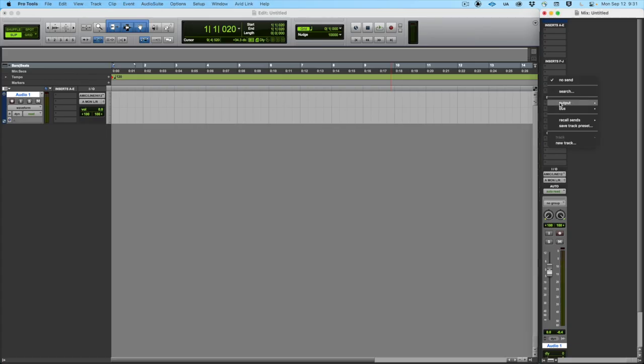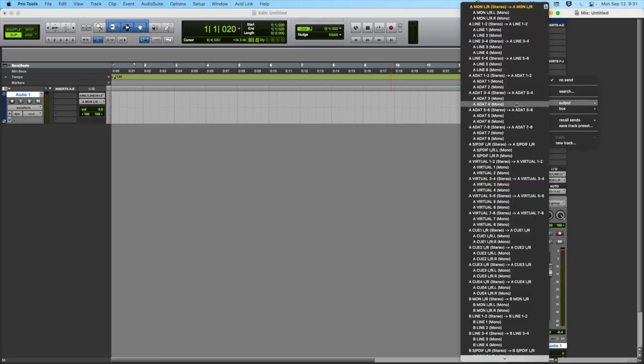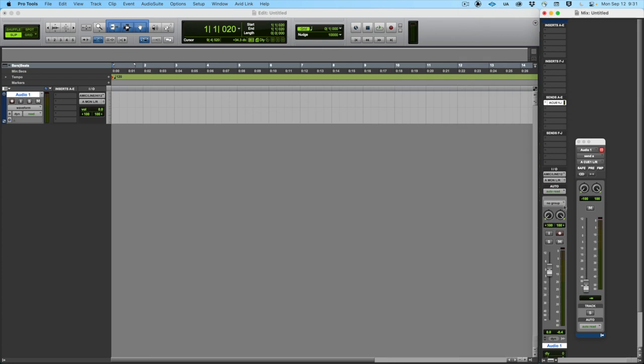In Pro Tools, create a send and choose the desired cue as the output. In the send, click on the pre button to set it to pre-fader, then set the send level using the knob. Repeat this for all tracks that you want to include in the cue mix.